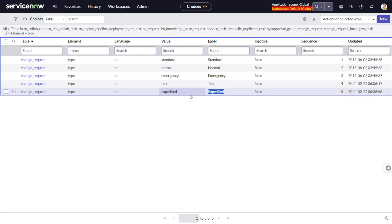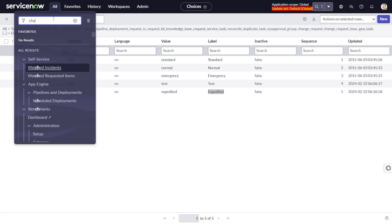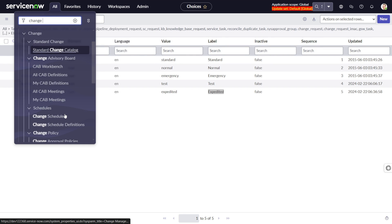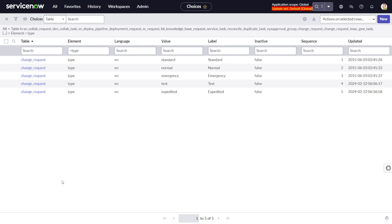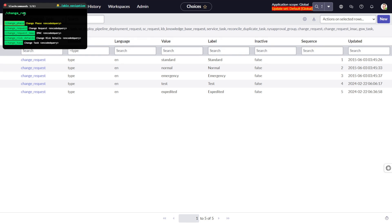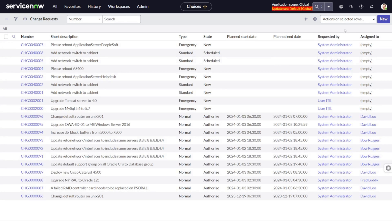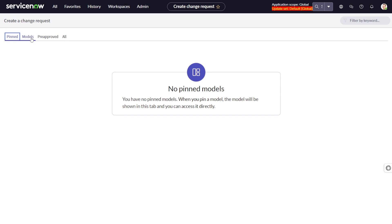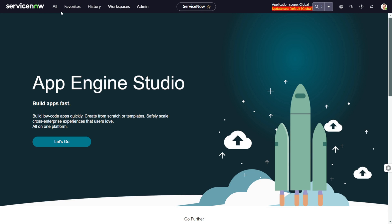That was the first step. The next step is to create interceptors. What are interceptors? If you go to the change request module and try to create a new change, you get a modal showing options like Emergency, Normal, Standard, and so on. Those are the interceptors. We will be creating a new interceptor for our Expedite change type.